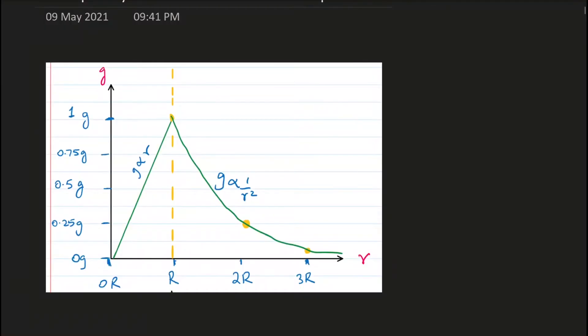The first graph is from gravitational fields. This shows the relationship between gravitational field strength on the y-axis and the distance from the center of the mass on the x-axis. You can ignore the part before the dotted line, which is for inside the planet and is not part of the A-level syllabus. The graph outside the planet shows the inverse square relationship between g and r. So g is inversely proportional to the square of r — if r doubles, g decreases by a factor of four; if r triples, g decreases by a factor of nine.